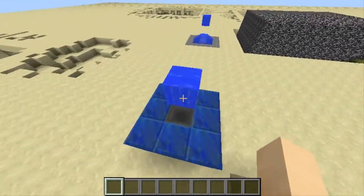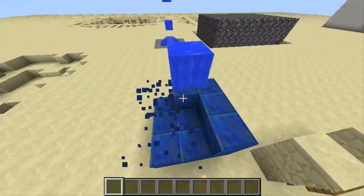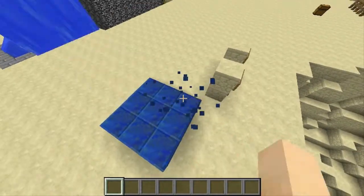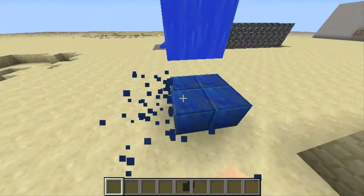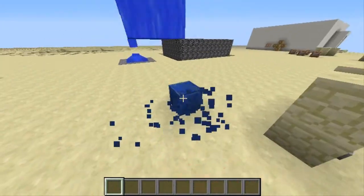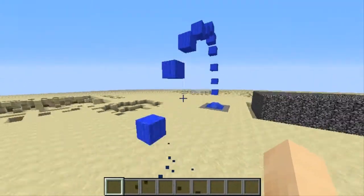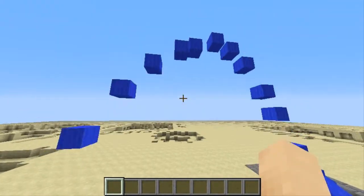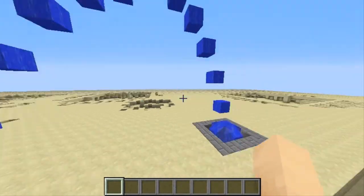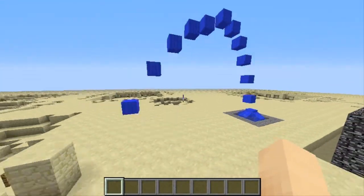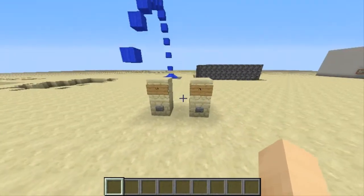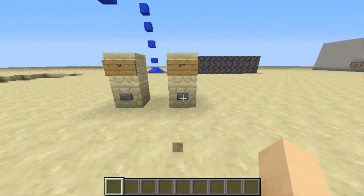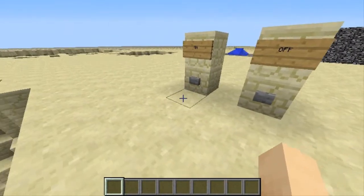This decorative element doesn't actually have to be here — I could break it and it wouldn't affect anything, I just thought it looked cool. But for demonstration purposes I'll break it and show you. This is just where I wanted the water to spawn, nothing special about it. Now I'm going to turn it off and show you how it works.